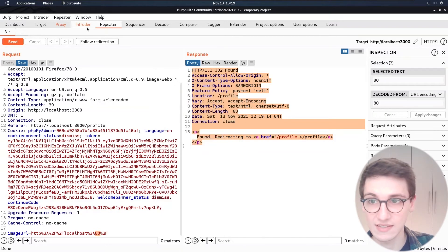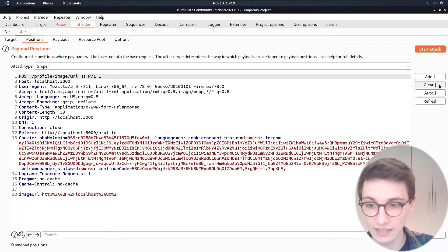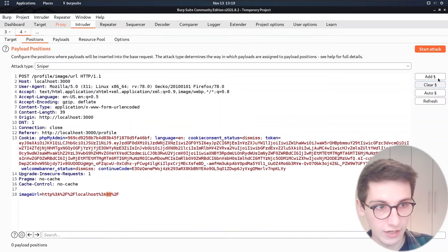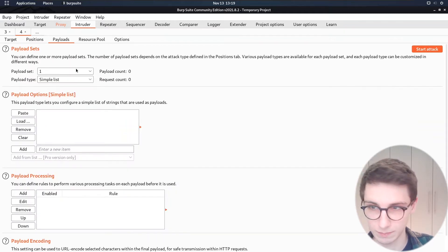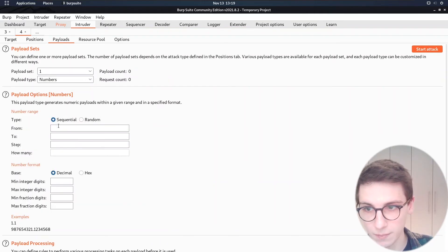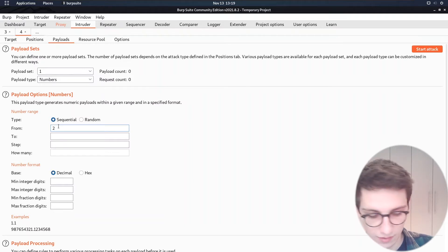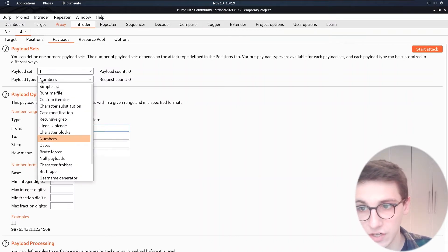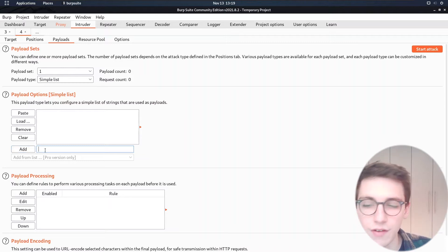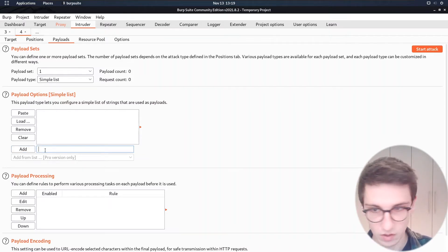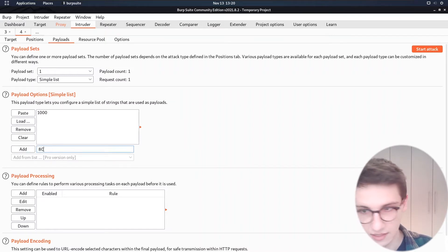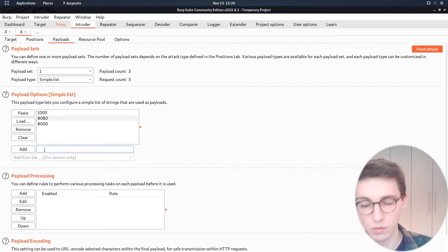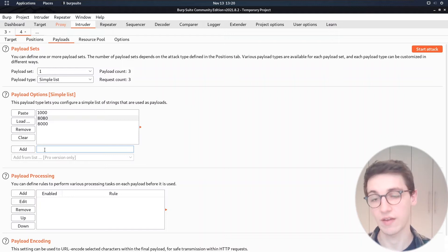So I'm going to send this to the intruder. And in positions I'm going to clear all of these positions. And I'm going to add a marker here for this 80 because I want to substitute this with specific payloads. And then here we could do a list of numbers. So let's do a number from, you could obviously make a list here that you want. But let's quickly just add some values yourself because I'm currently not using the pro version so it will take a while. So let's add a couple ports so we can add 1000. We can add 8080. We can add 8000 and so on. And obviously usually you could just scan all 65,000 of them.